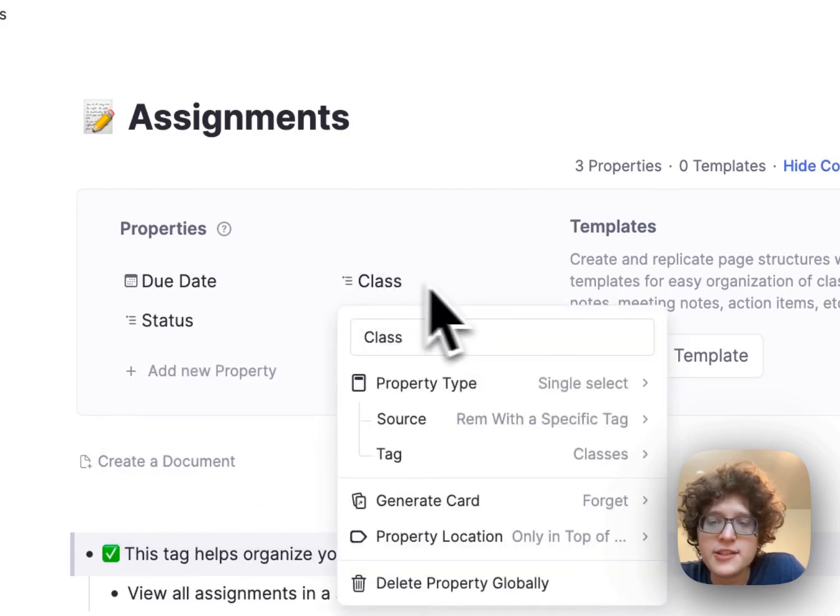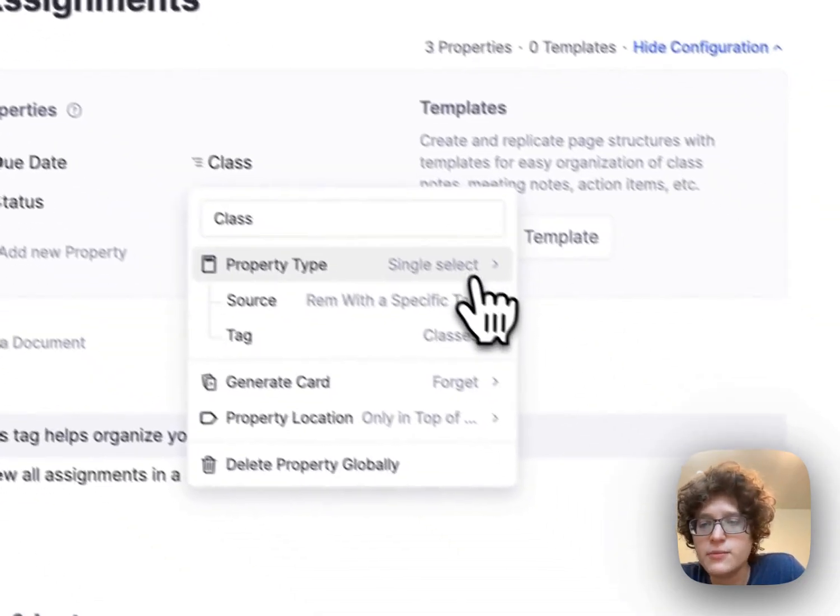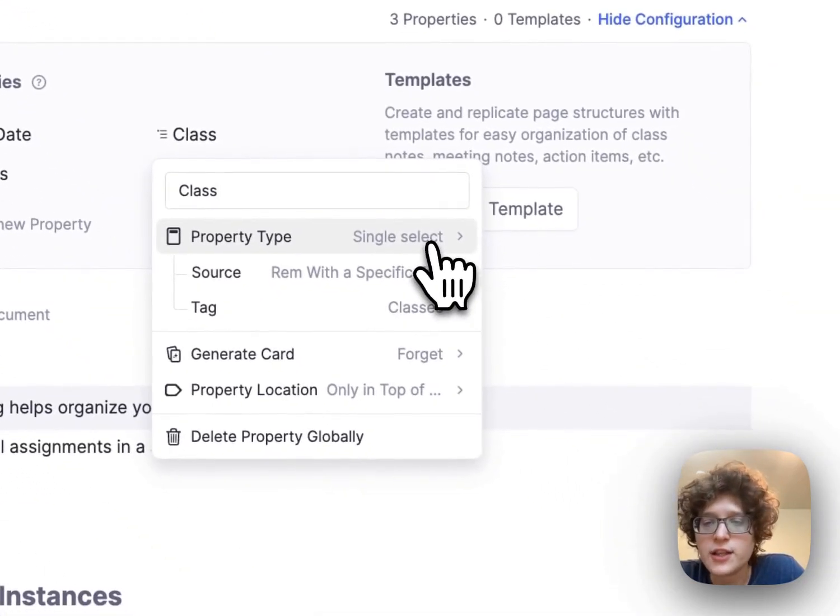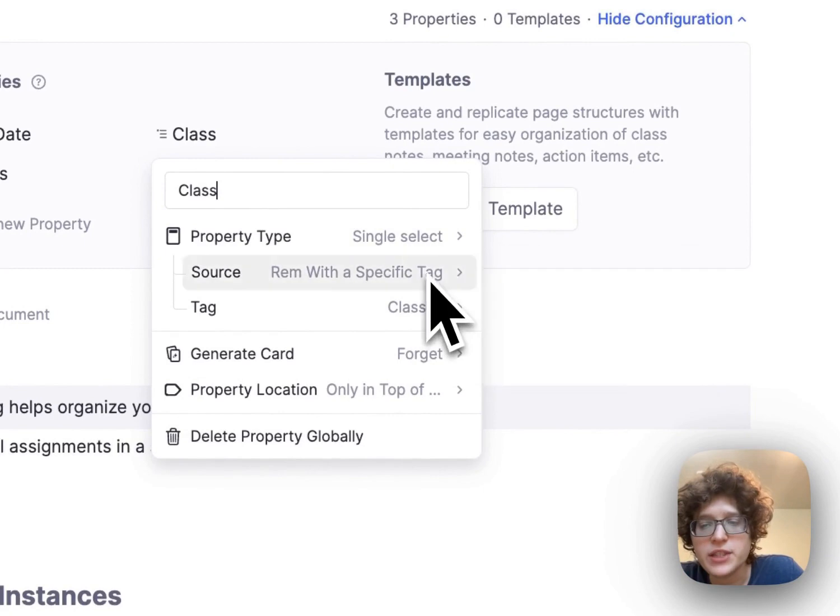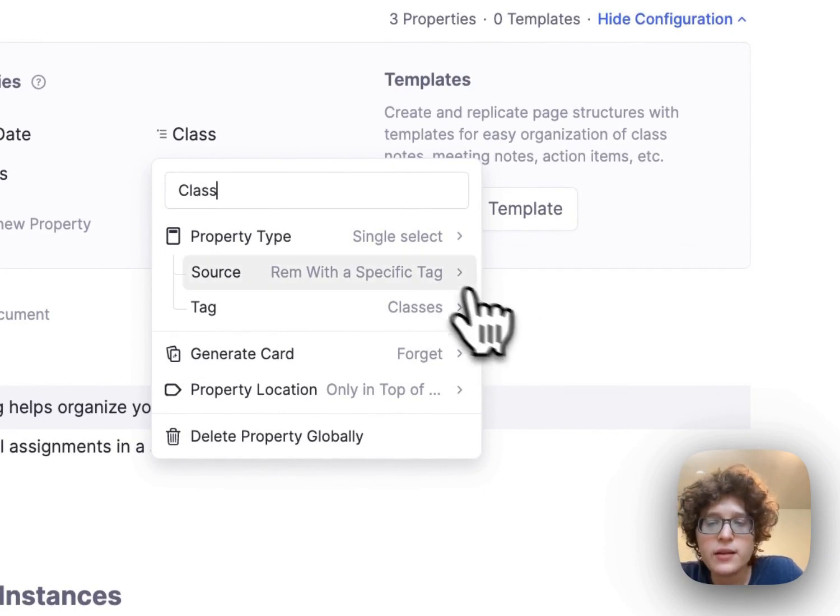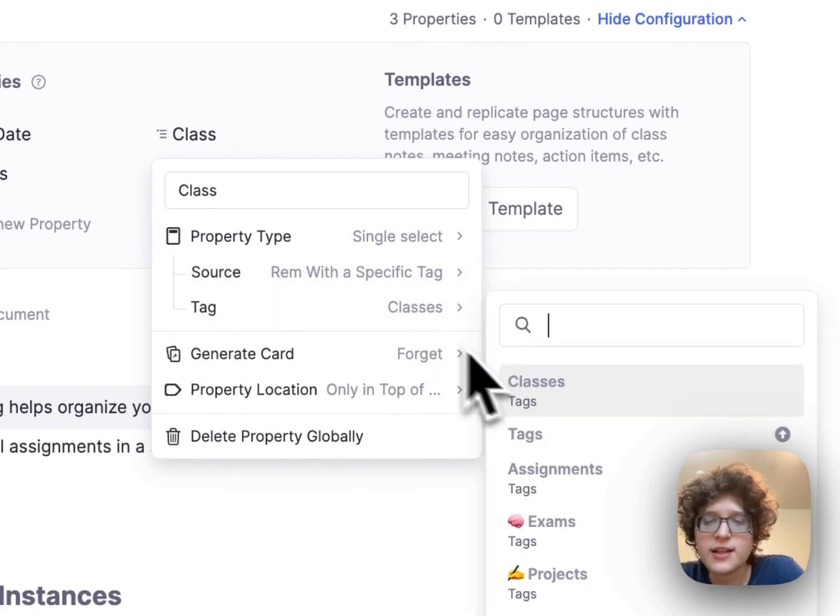Then we've selected the tag here as classes. This means that when we're in our table here and we're setting the class for a given assignment, we'll automatically be shown anything in our classes table.